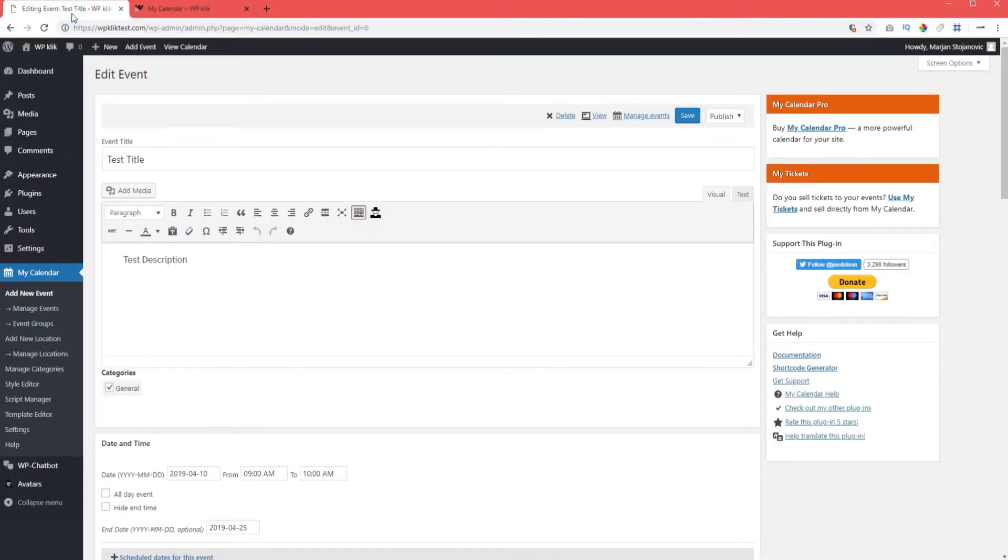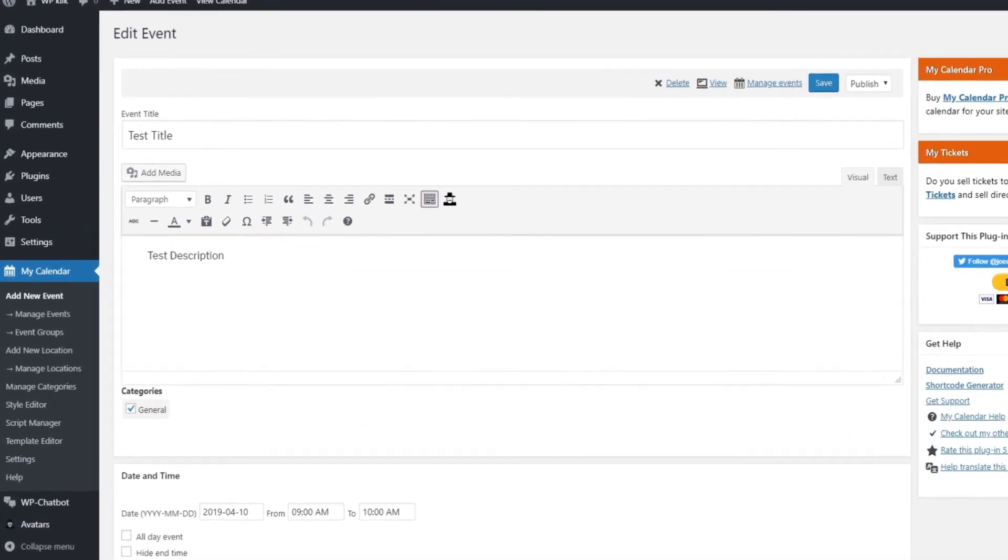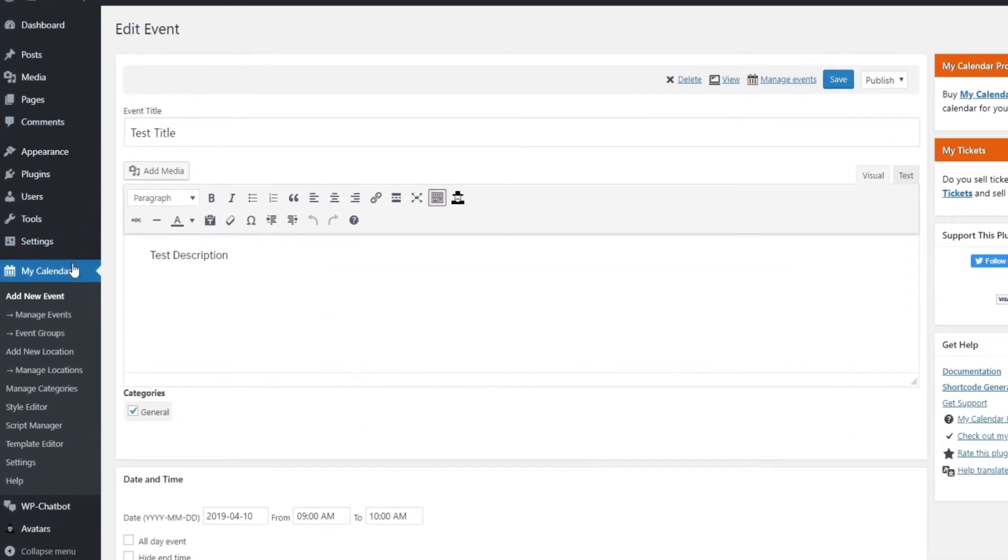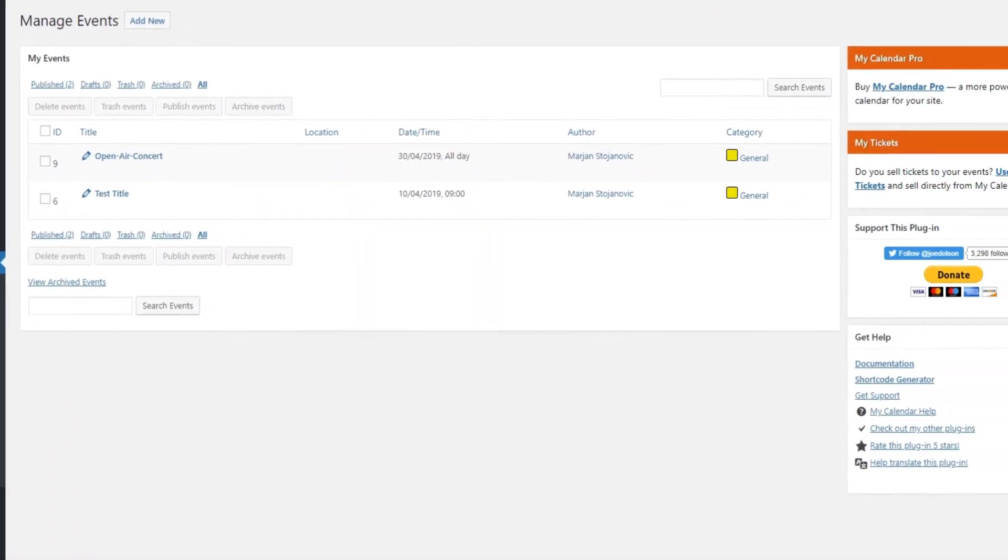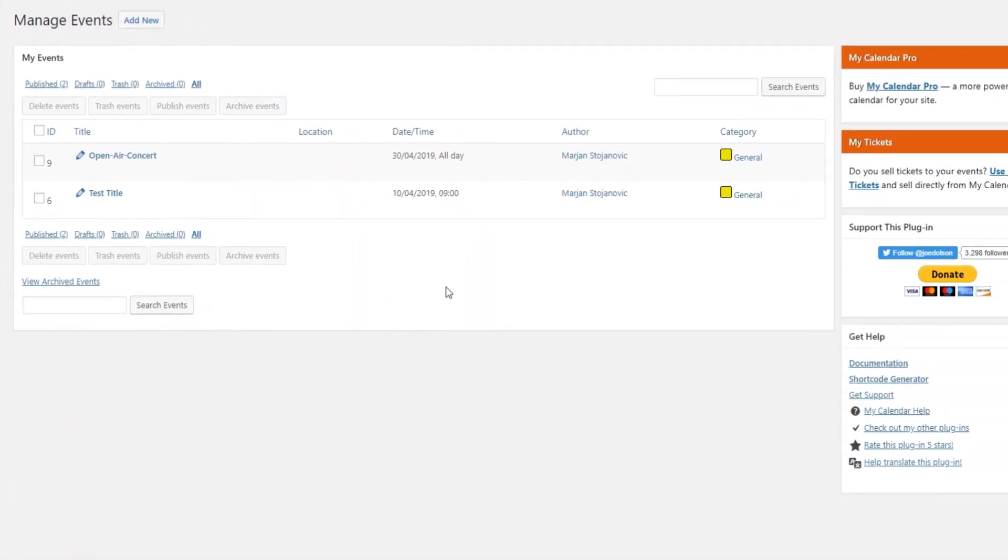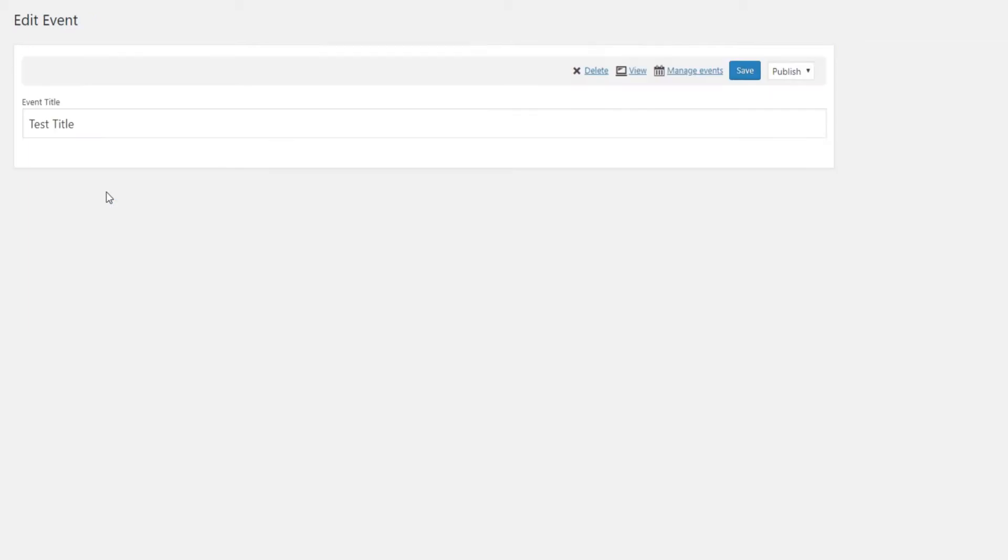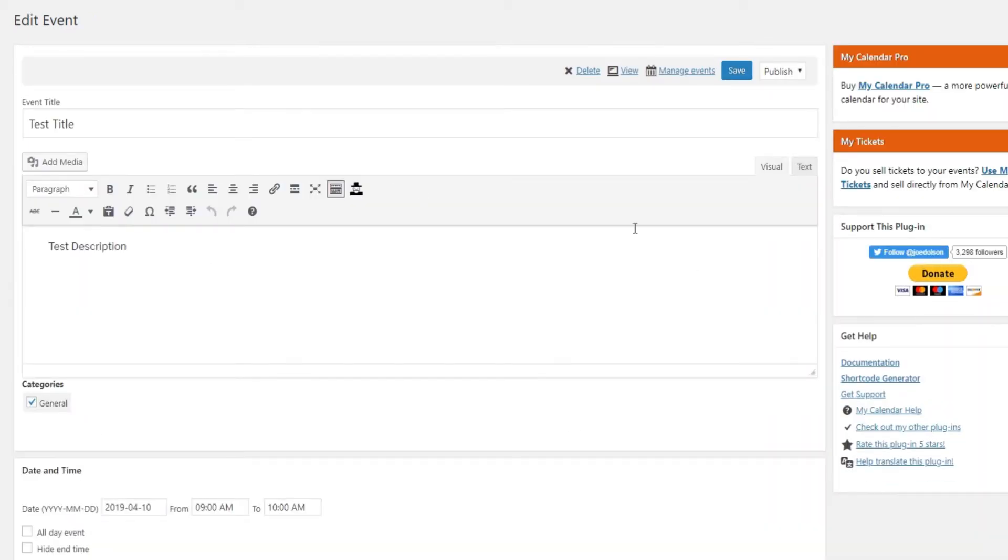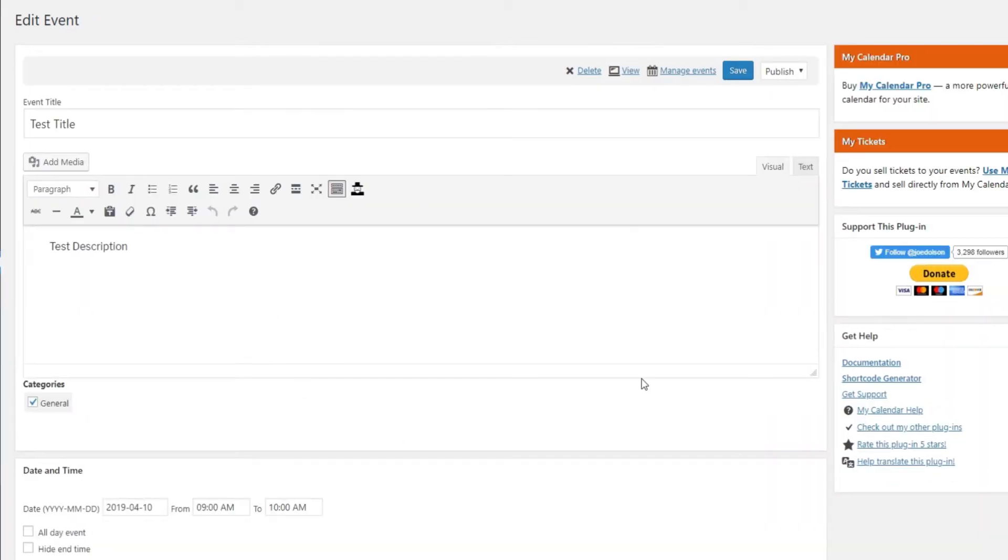Editing an existing event is also quite easy. Just head over to my calendar and click on manage events. Here you'll find all your events. Just click on the one you want to edit and change what you need to change.